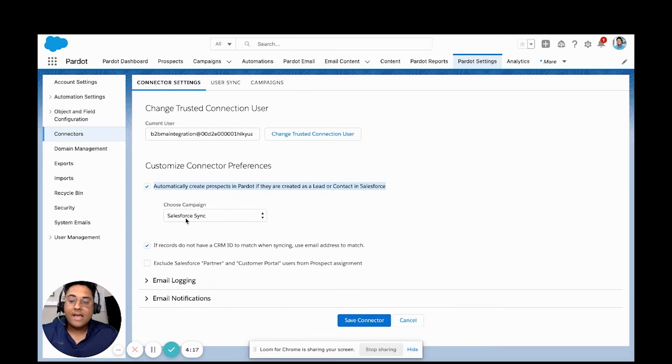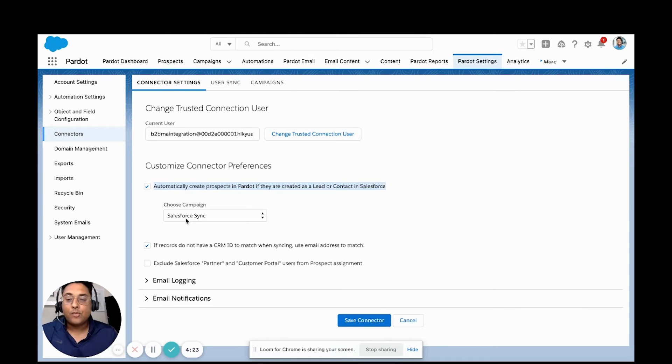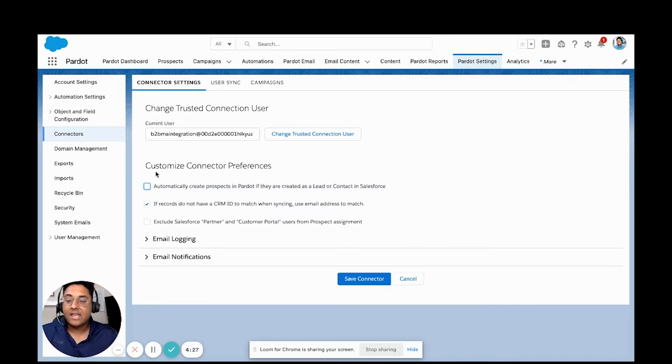The other thing is the default campaign. Let's say we want every lead that comes in from a specific source to be associated with a specific campaign rather than just the default Salesforce sync.